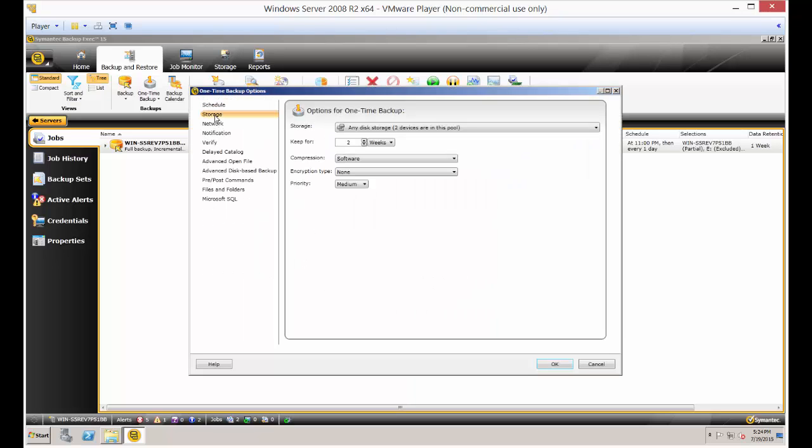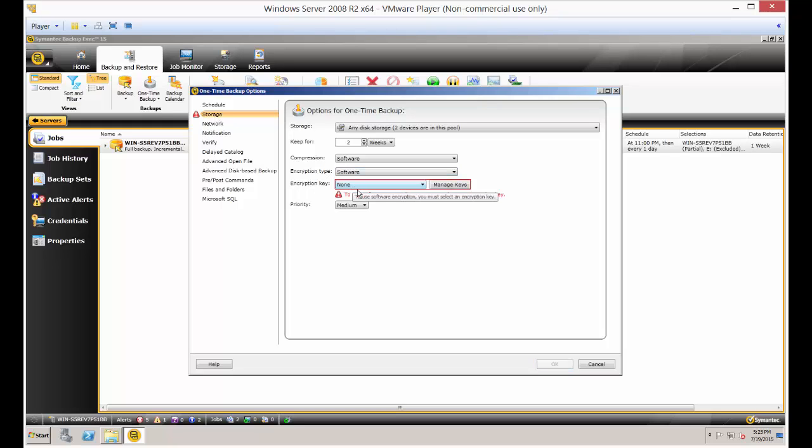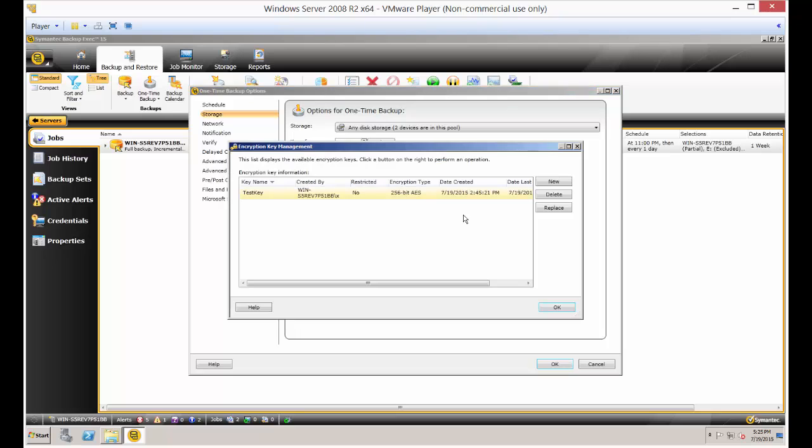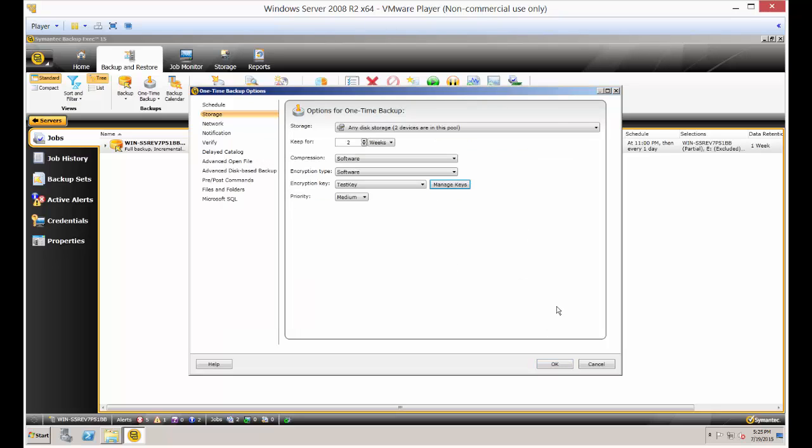Under edit, go to storage and then encryption type, click on software. Now, if you haven't created the keys before, then you're going to be stuck at this point. But if you've followed the directions of the previous videos, you should see a key that we created. You can also click on manage keys, and from here you can create a new key as well.